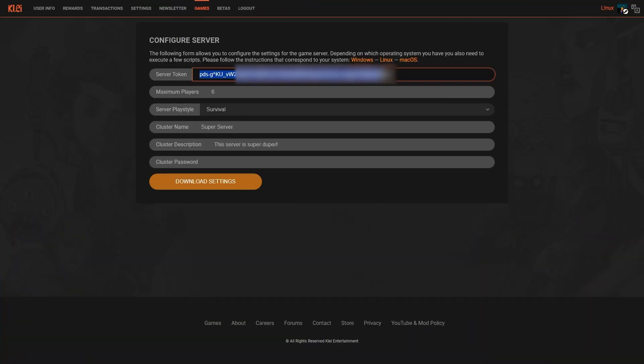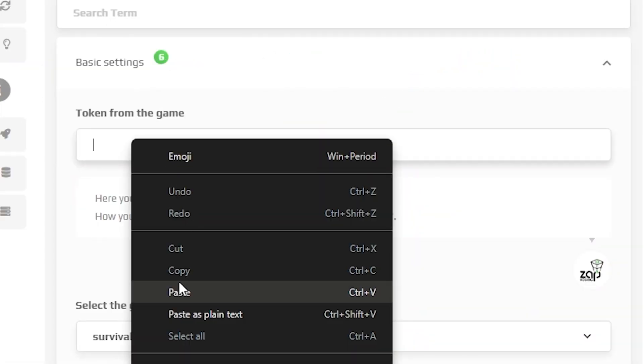Now simply copy the token, navigate back to your Zap interface and paste it into the token box.